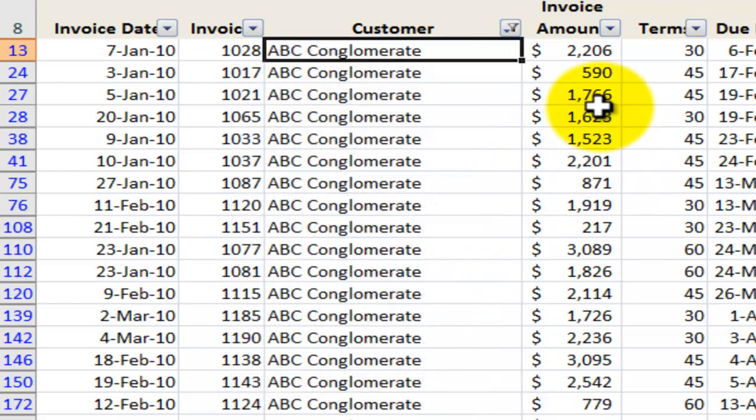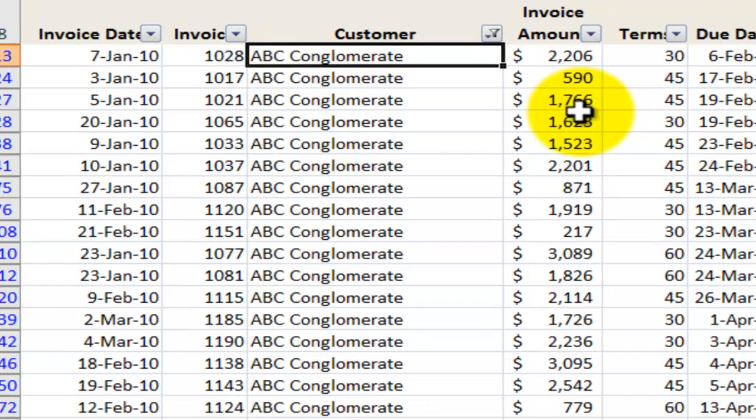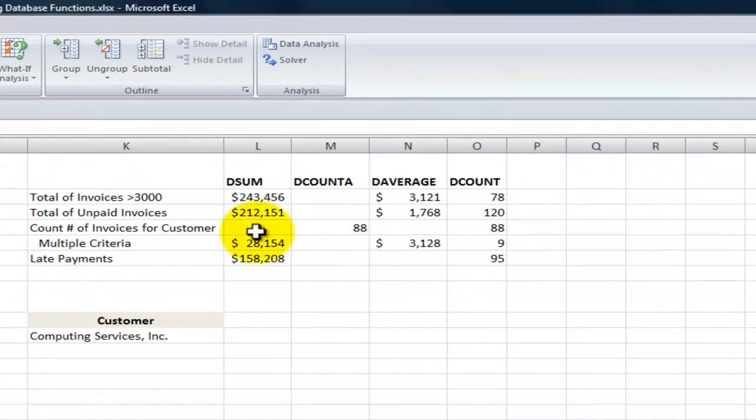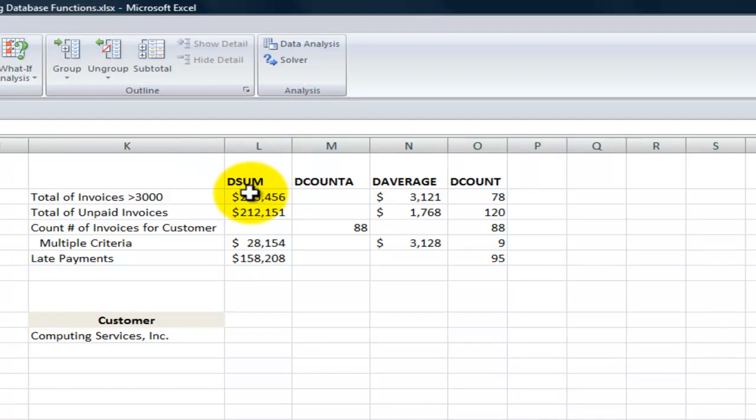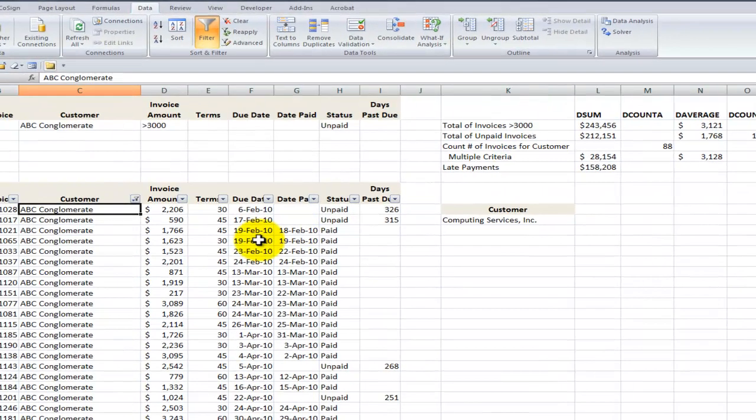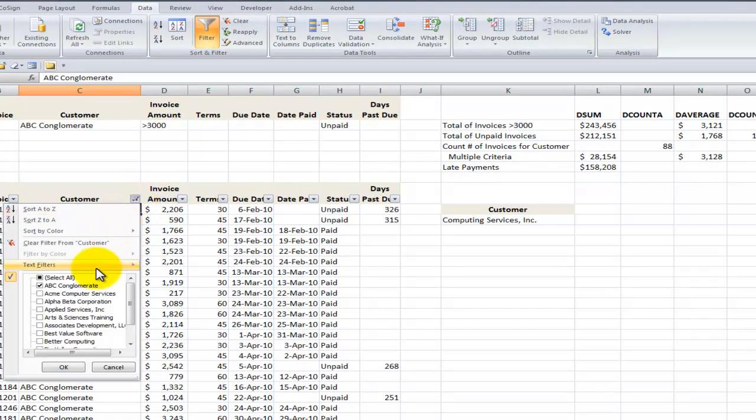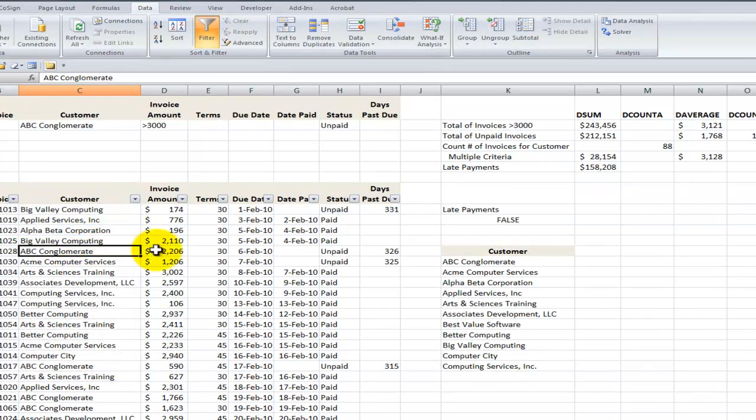But oh, the manager wanted the total. Here I have all the detail. How am I going to do that? Learn to use the dSum function and you'll have the answer. So let me show you over here. I'm going to remove this criteria, remove this filter, and I'm going to show you how to use the dSum function to get the answer that the manager was looking for.